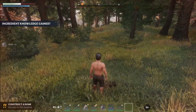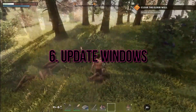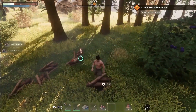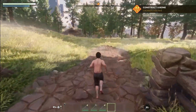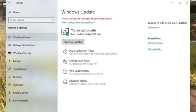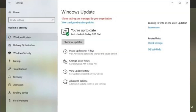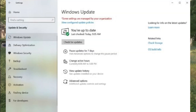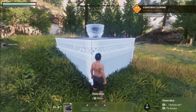6. Update Windows. Keep your operating system up-to-date. Open Settings, go to Update and Security, click on Windows Update, and check for updates. Install any available updates to ensure a smooth gaming experience.